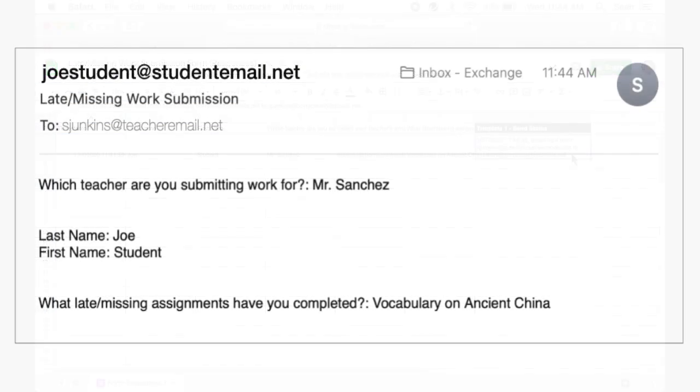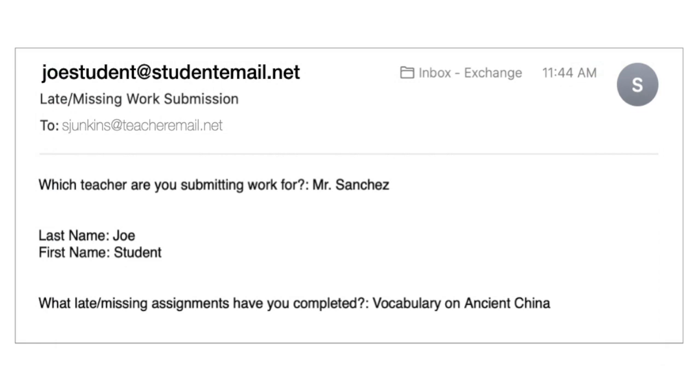Here's what a copy of the email a teacher receives will look like. I hope this helps make collecting late, missing, or makeup work from a student a little bit easier.